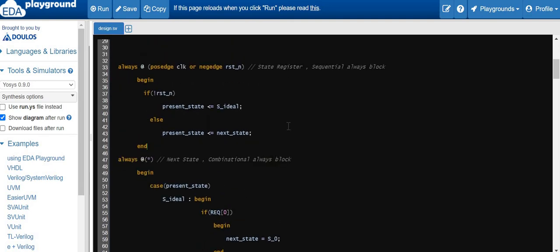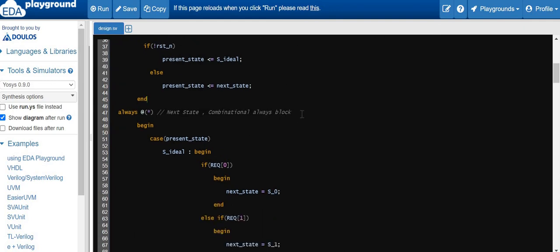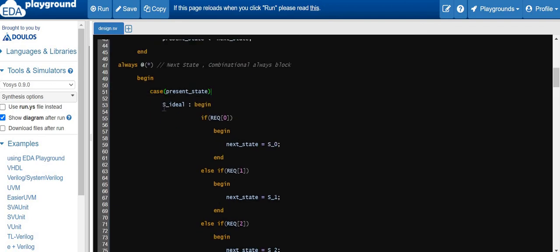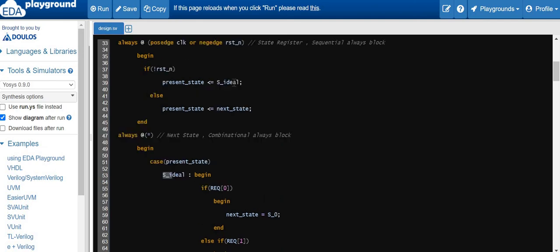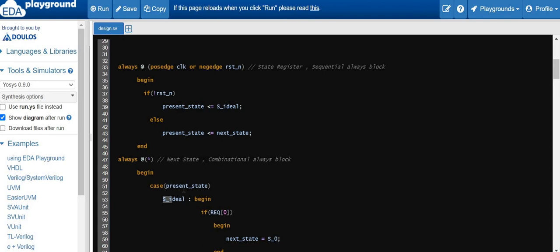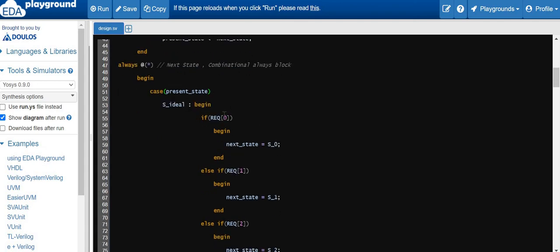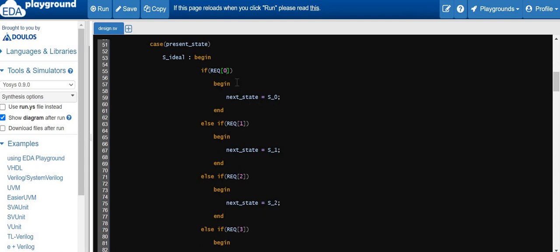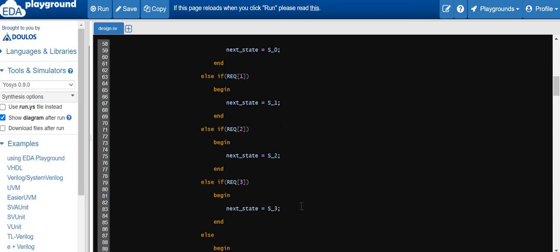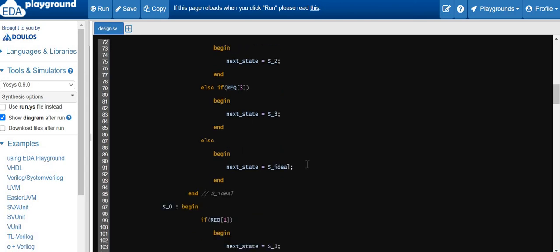Now we implement the next state logic, which is purely combinational logic depending on the present state. When the device comes out of reset it starts in the idle state, sampling the input requests. If request 0 is asserted the next state is S0; if request 1 is asserted it goes to S1; request 2 goes to S2; request 3 goes to S3; otherwise it remains in idle state.